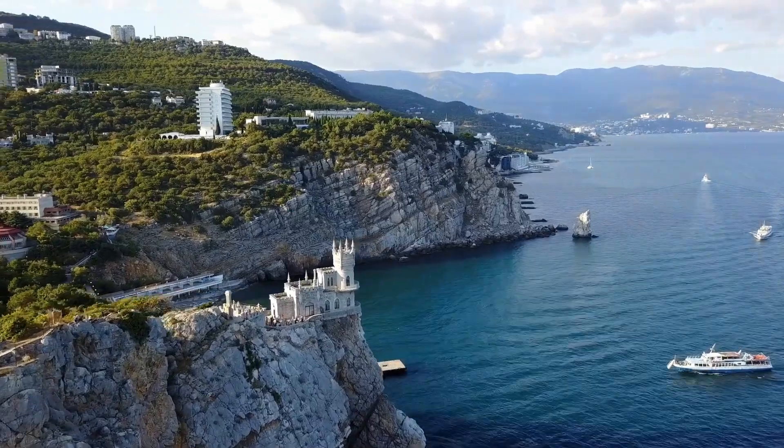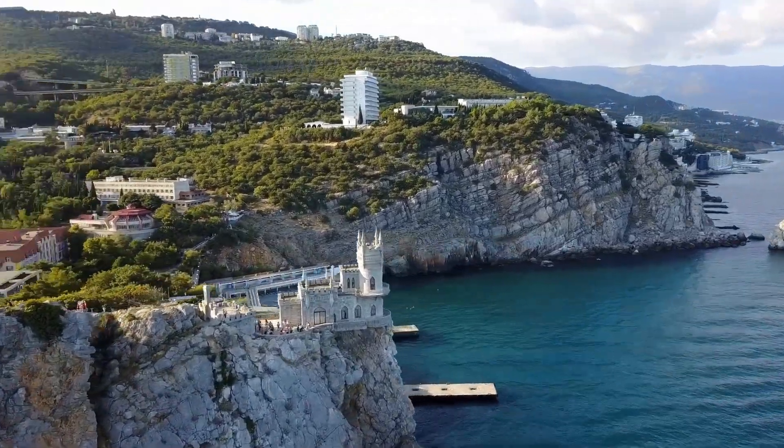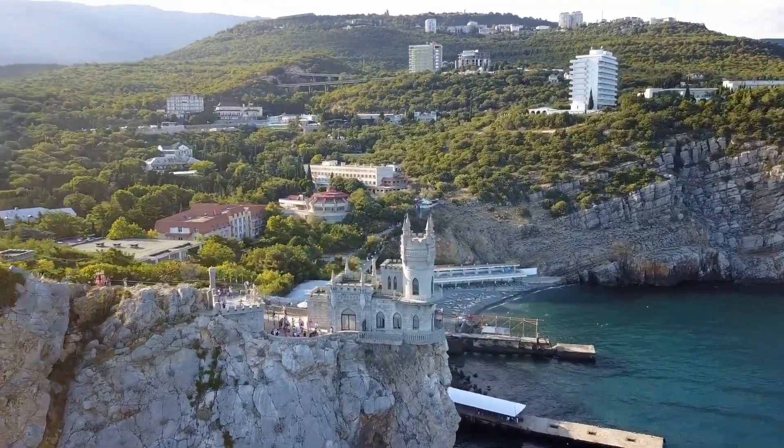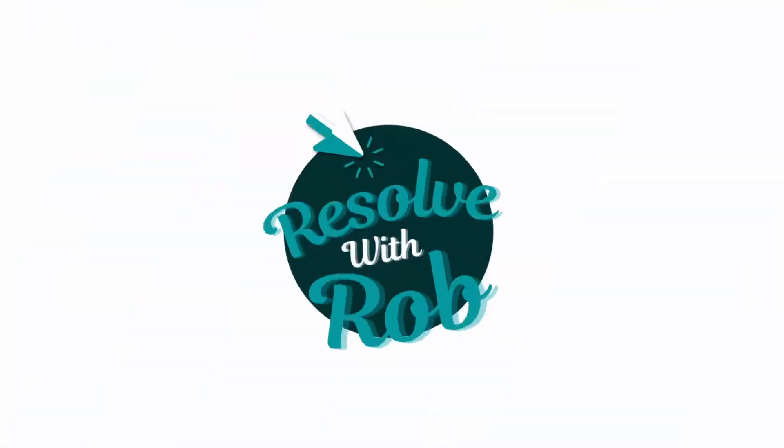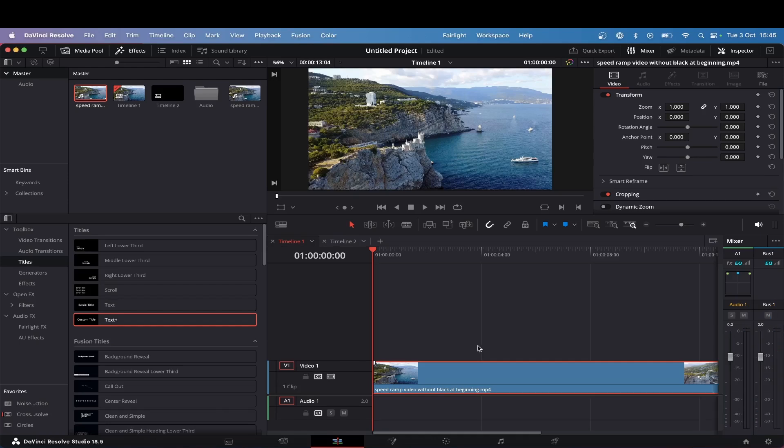Learn how to speed ramp in DaVinci so that it looks just like this in around 1 minute. Let's jump right into it.